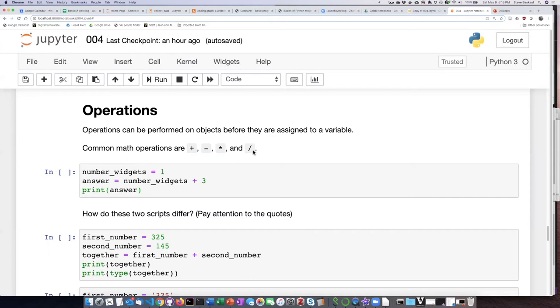Division uses a forward-facing slash — not a backslash. Backslash is a different thing; it has a different use in Python.